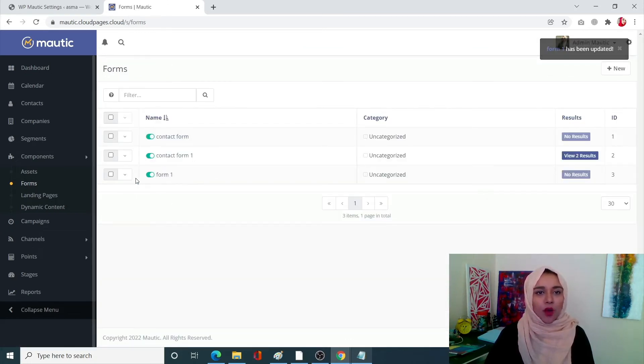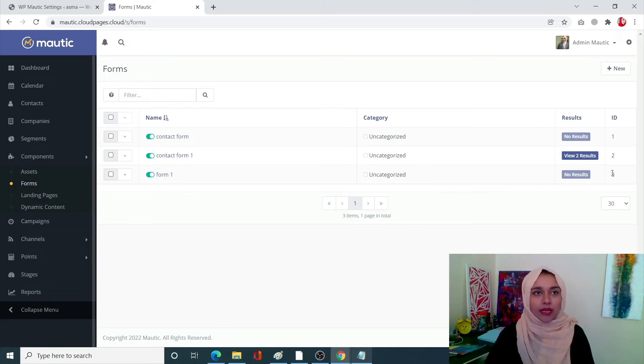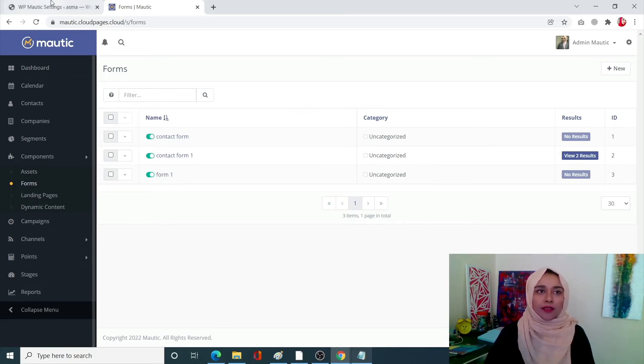So once you close it you'll be able to see that your form one has been created. Now remember the ID, now the ID over here is ID 3, remember that. So going back in our WordPress dashboard.